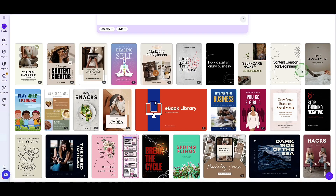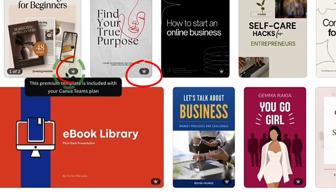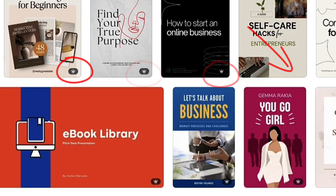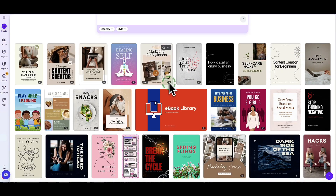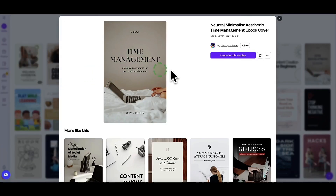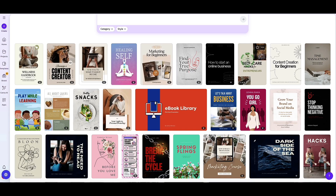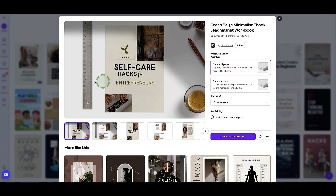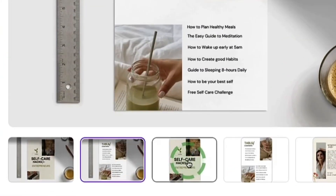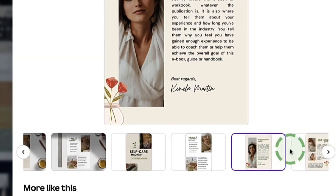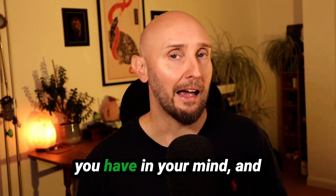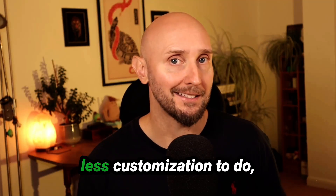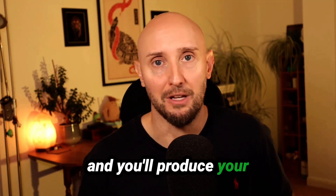When looking at templates, some have a little crown icon in the bottom right corner — those require the Pro plan. Templates without the crown are available on the free plan. Some templates are front-cover only while others also include a few internal page layouts already designed for you. I recommend just choosing a template that's already close to the idea you have in mind so you have much less customization to do and you'll produce your ebook much more quickly.